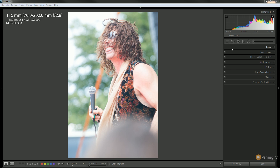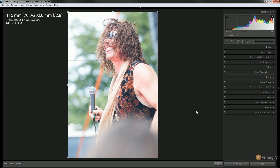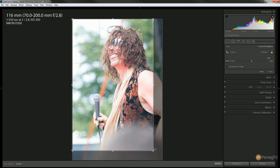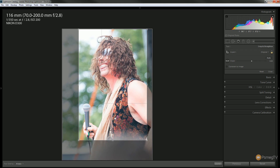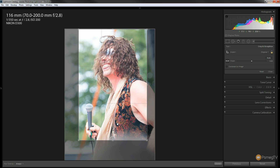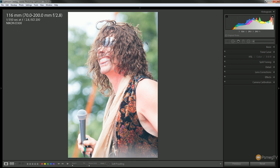Let's start off by cropping to exactly what I want, and then we can look at what we need to do to the rest of the image. We'll choose the crop tool and adjust it so I can get rid of most of the problematic head in the bottom corner. We'll go for something like that and hit done.